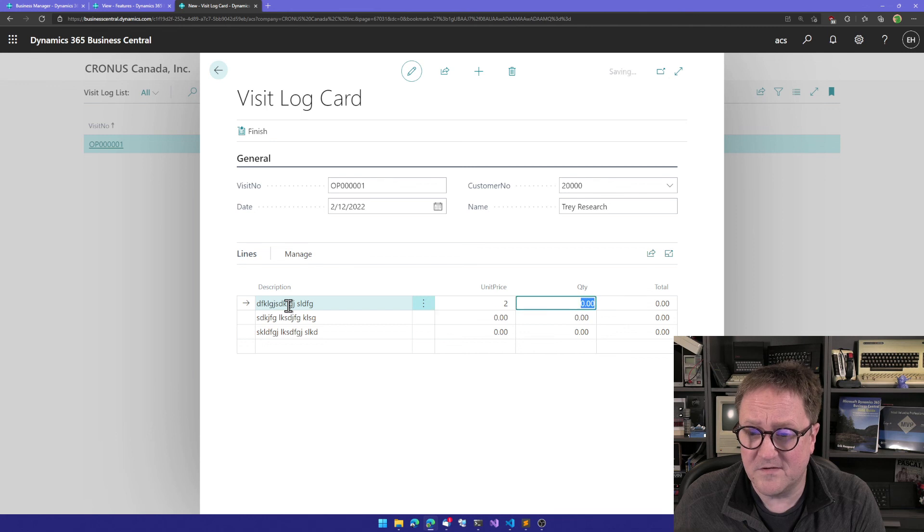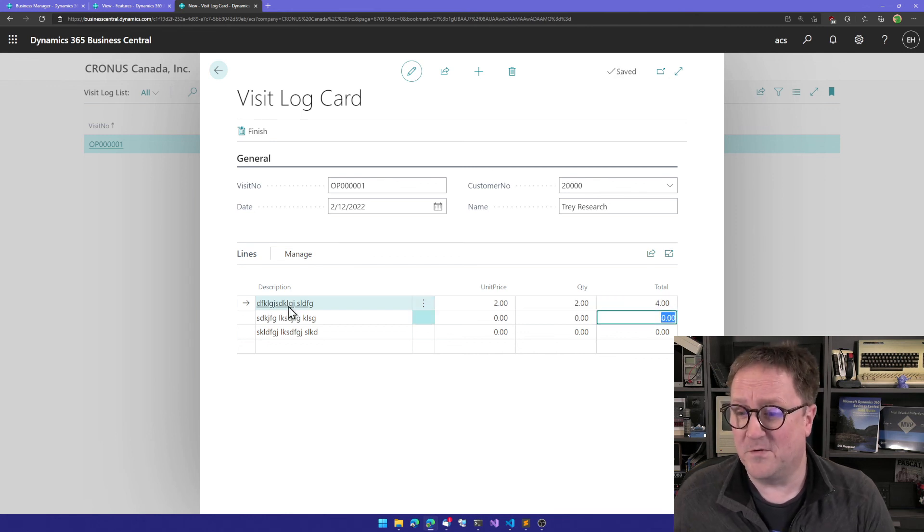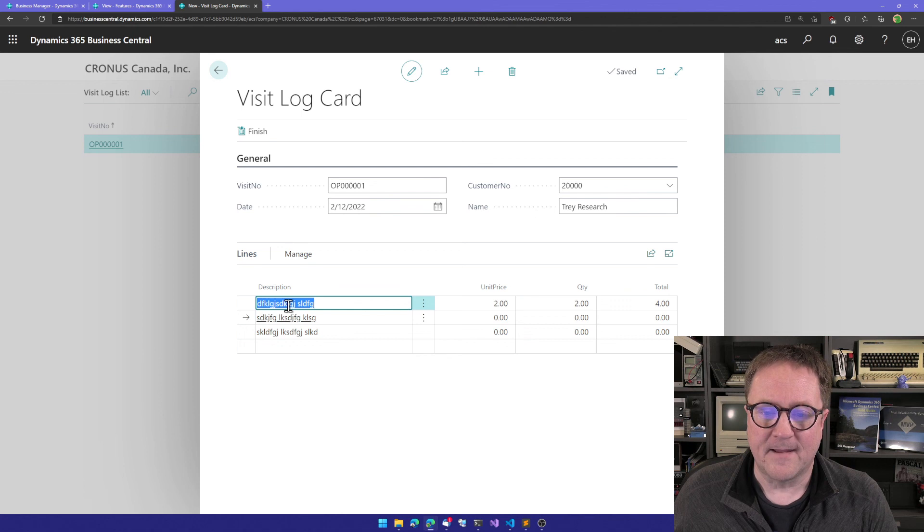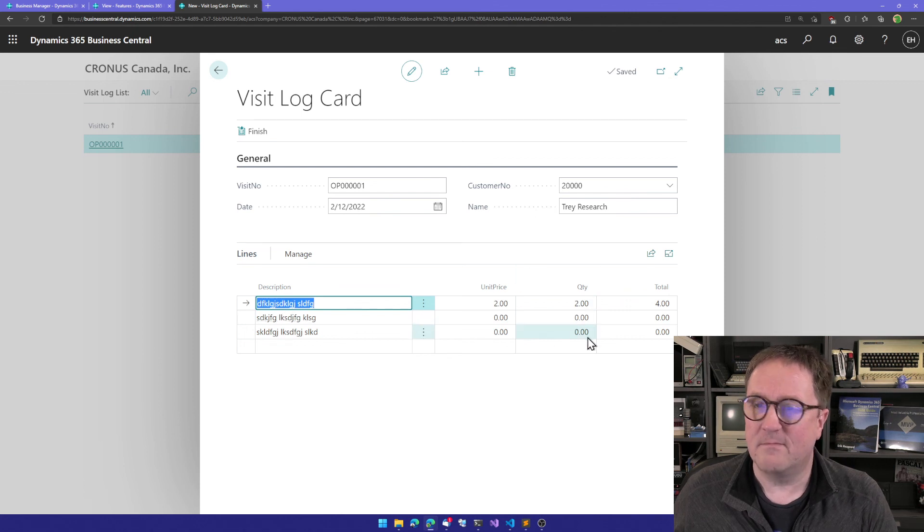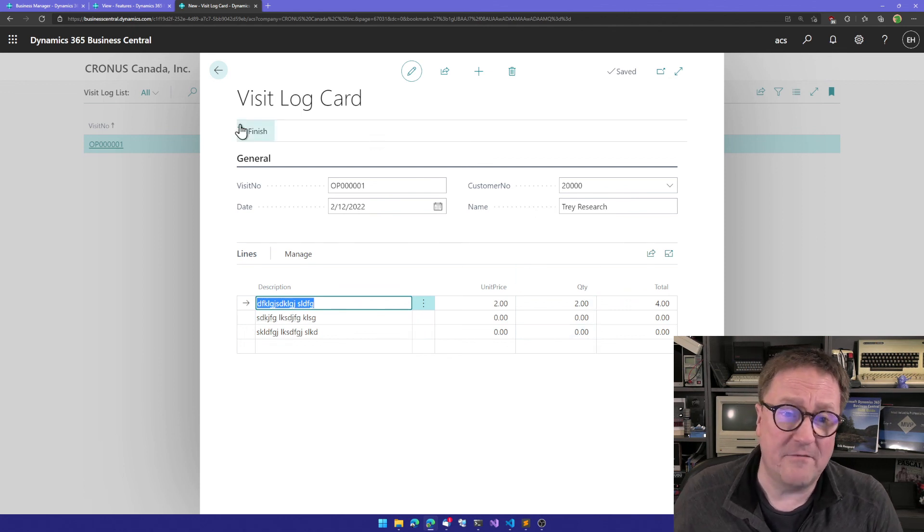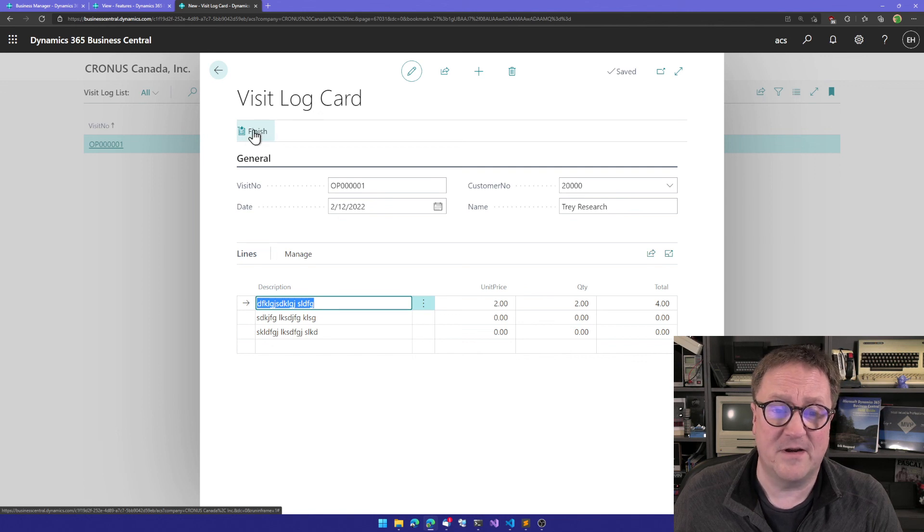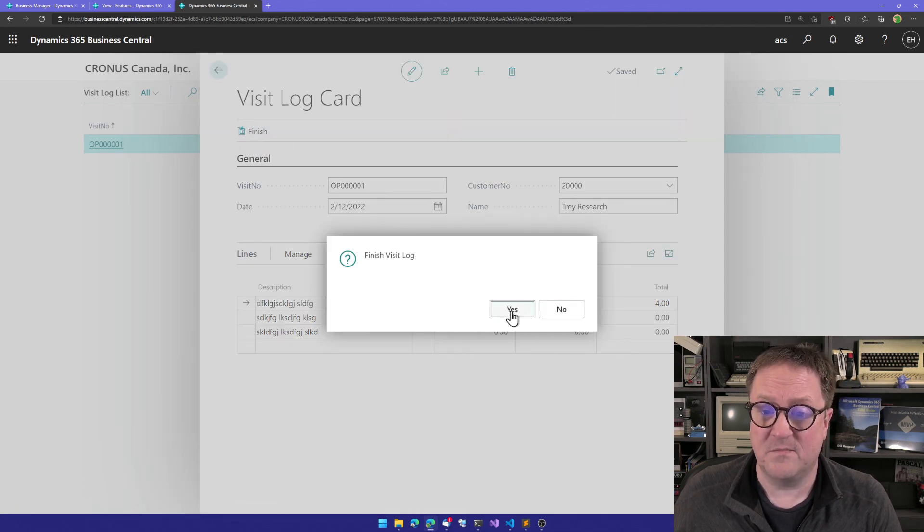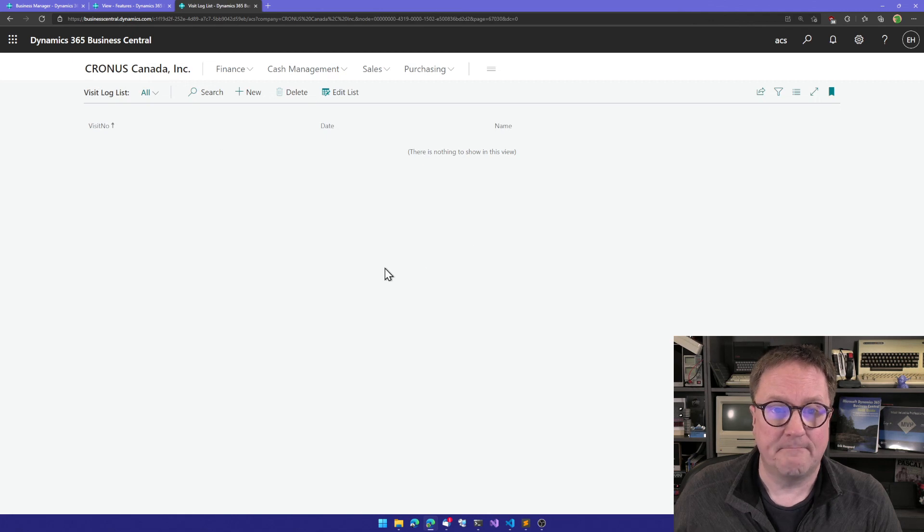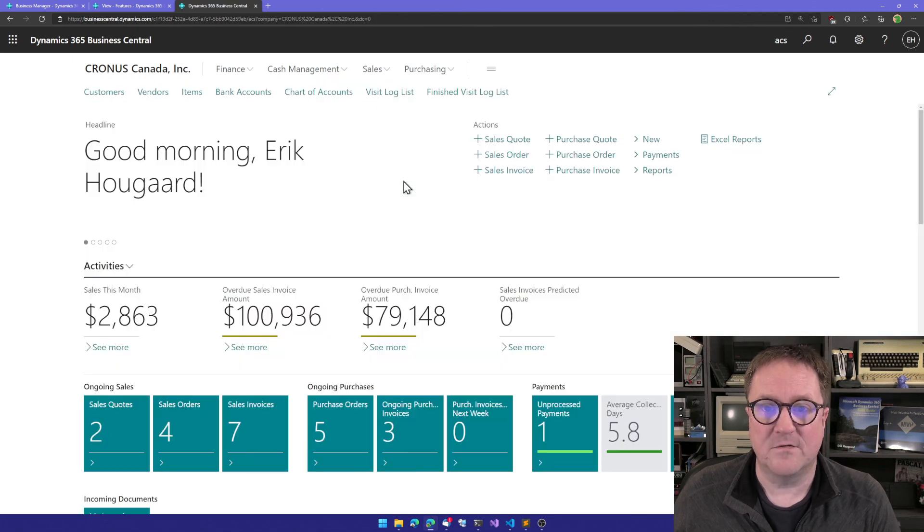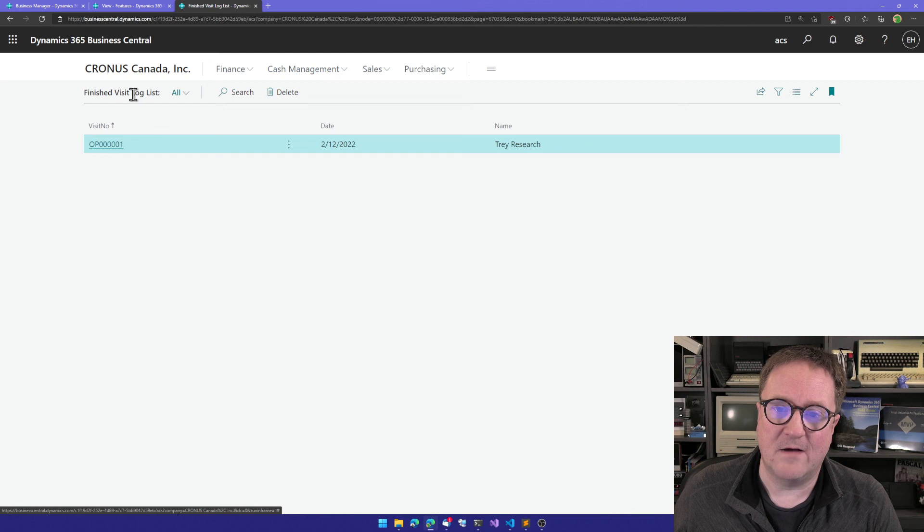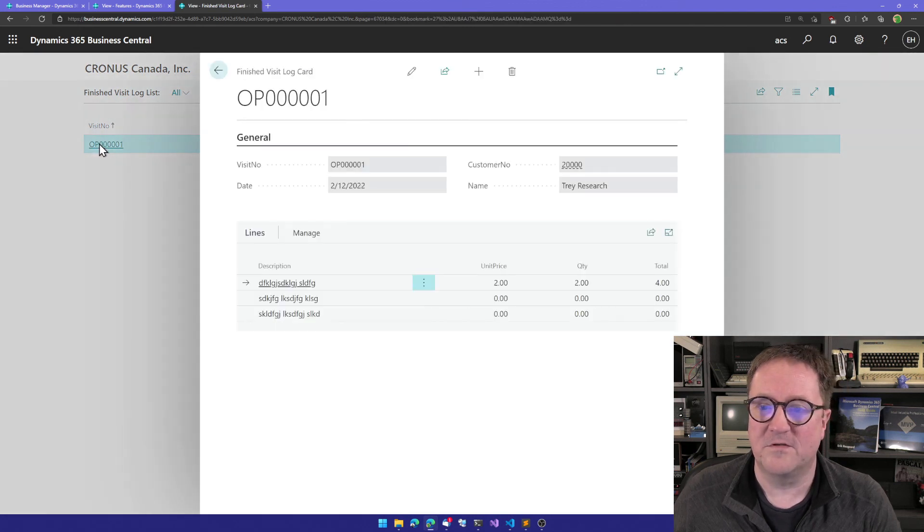We can say, let's see if we can do two times two here. Unit price is two, quantity is two, total is four. How about that? Our document is working. We have a finish action up here in the action bar, so I can hit that. Finish visit log? Yes, please. This is closed. If we go back and open the finished visit log, now we have the one we just created here in a read-only state.